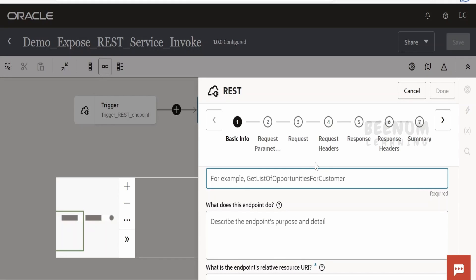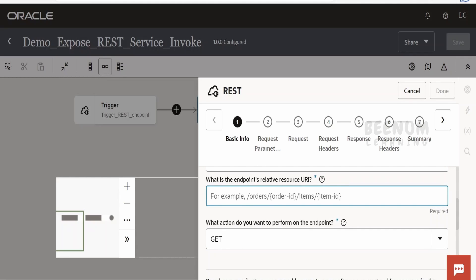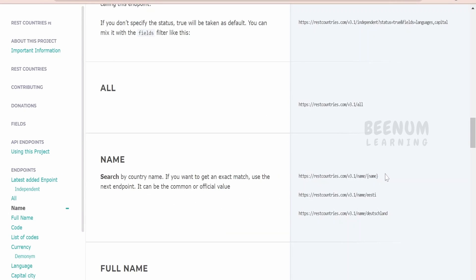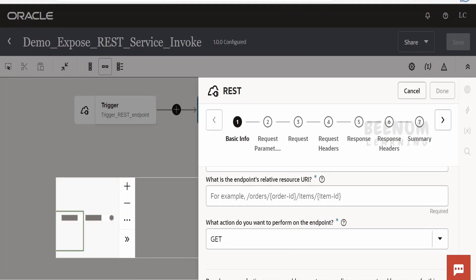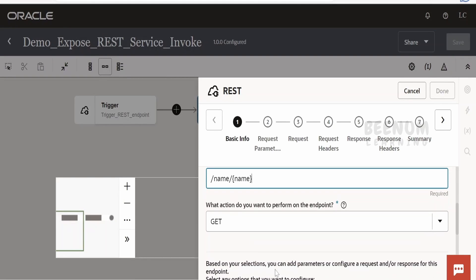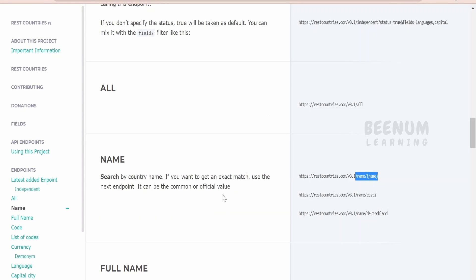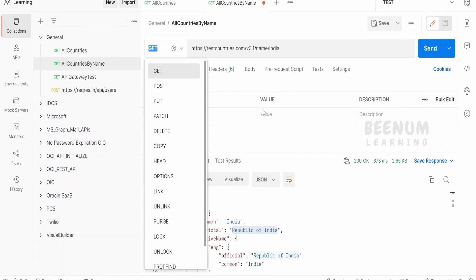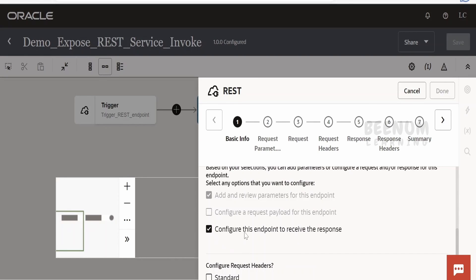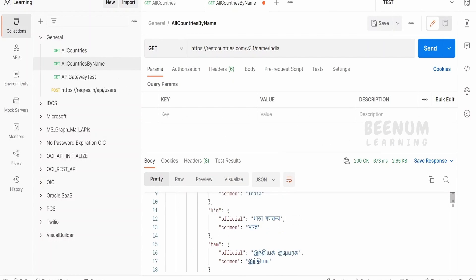Provide the name — I'll call this 'invoke get official name'. For the endpoint URI, I'll copy and paste the path. When creating the connection we provided the base URI up to version 3.1; now we provide the remaining path. The endpoint is of type GET — you can confirm from Postman where we had GET configured. In the response, we need to configure the response since this endpoint returns a response.